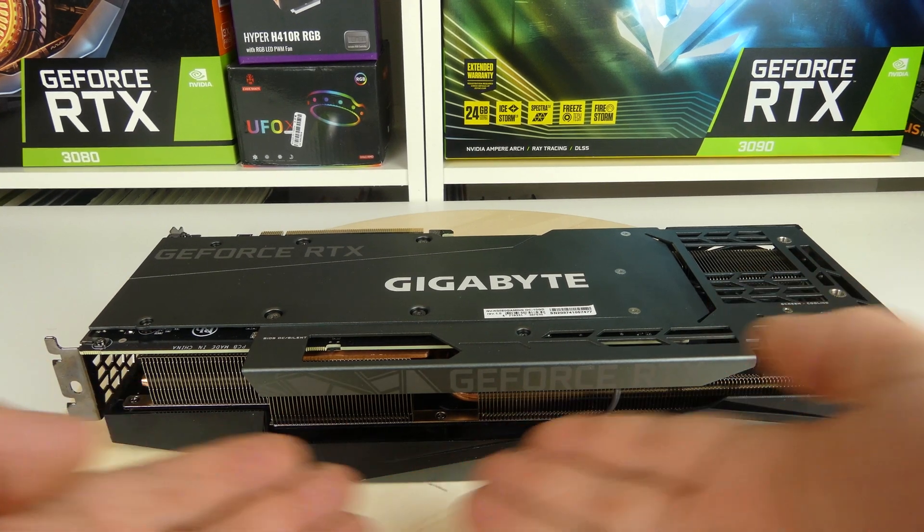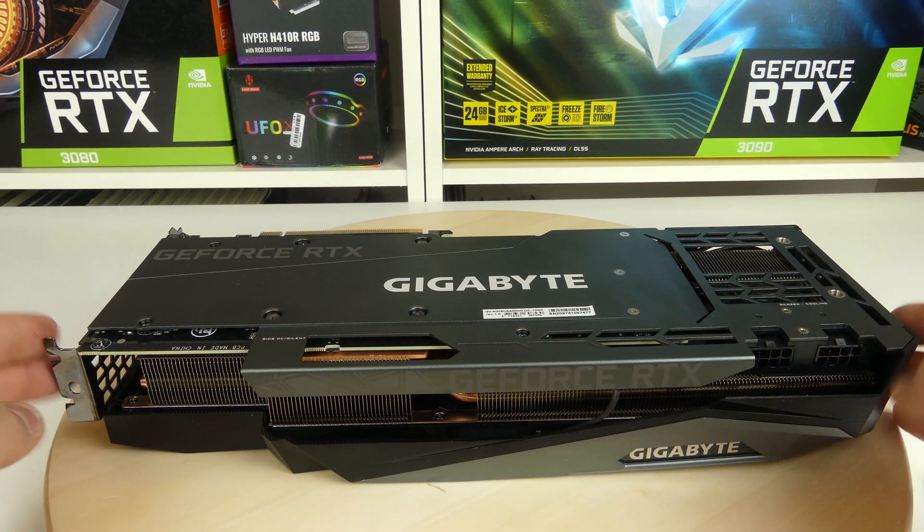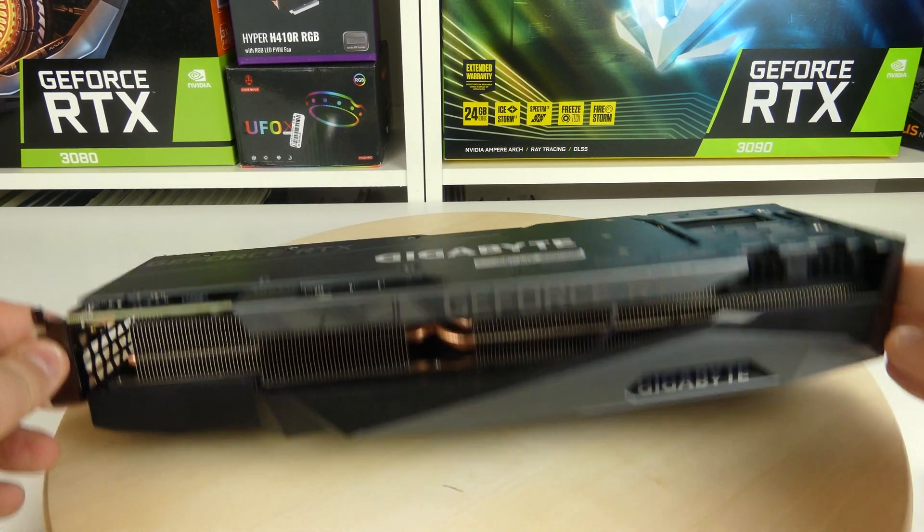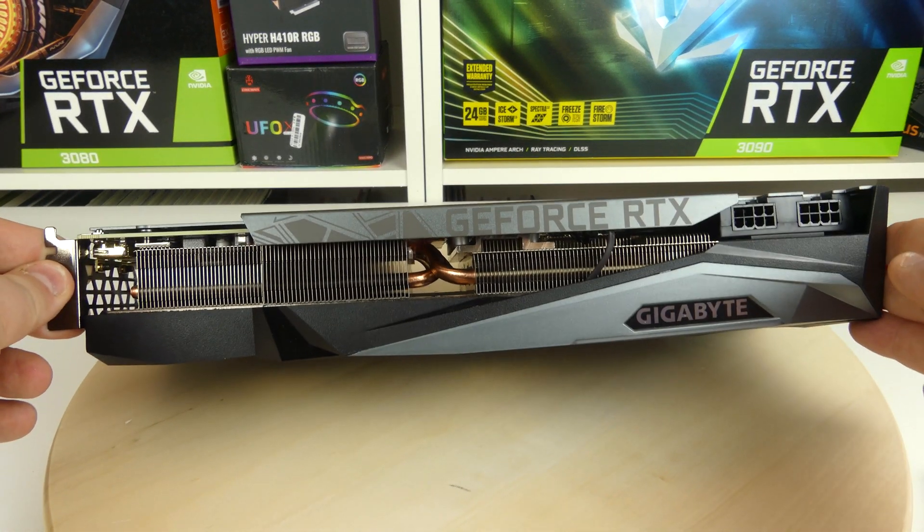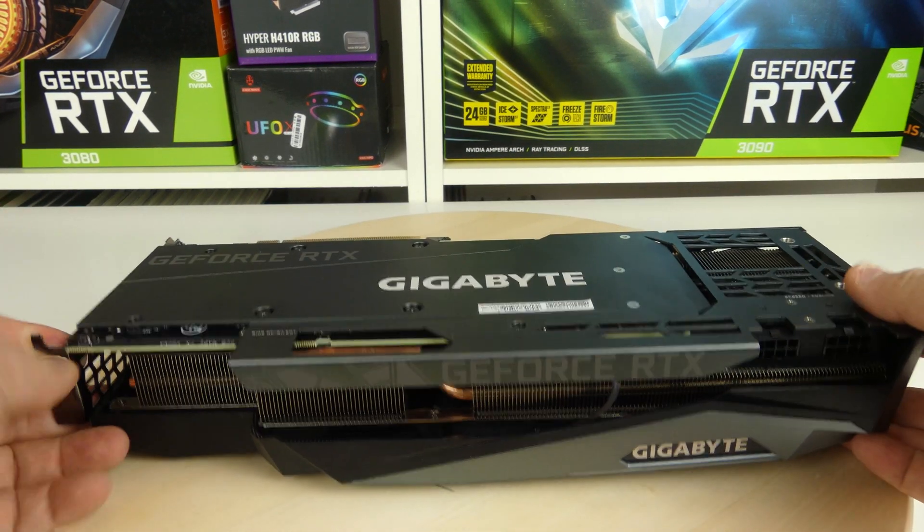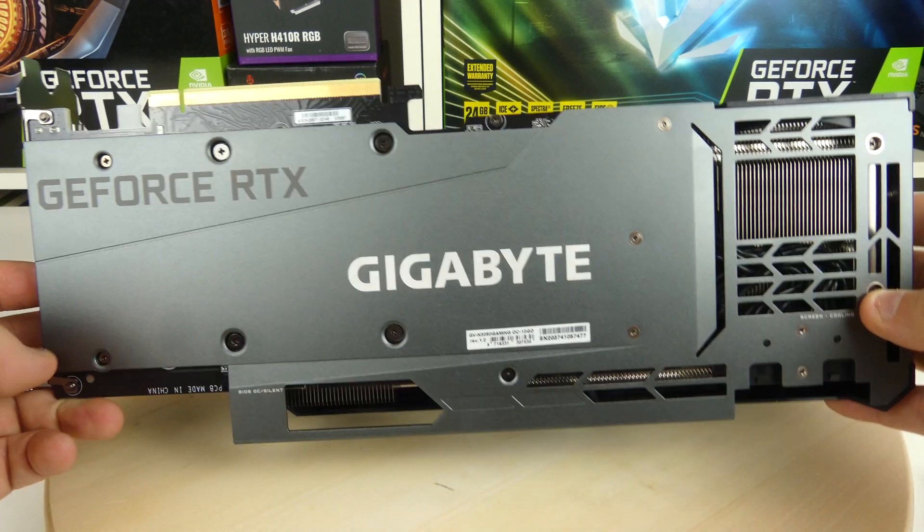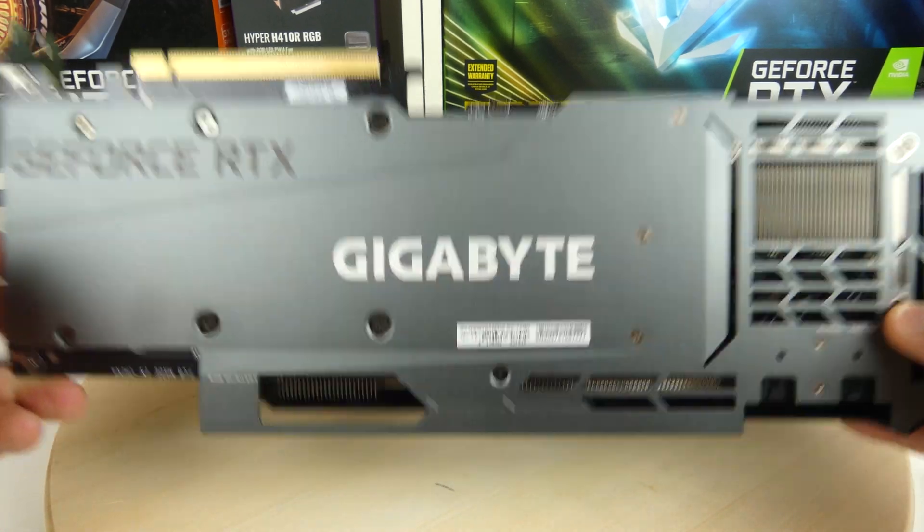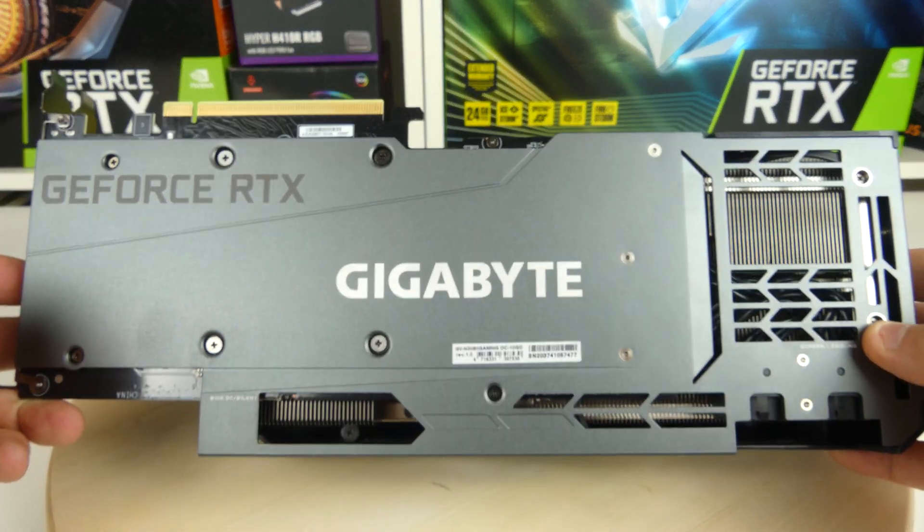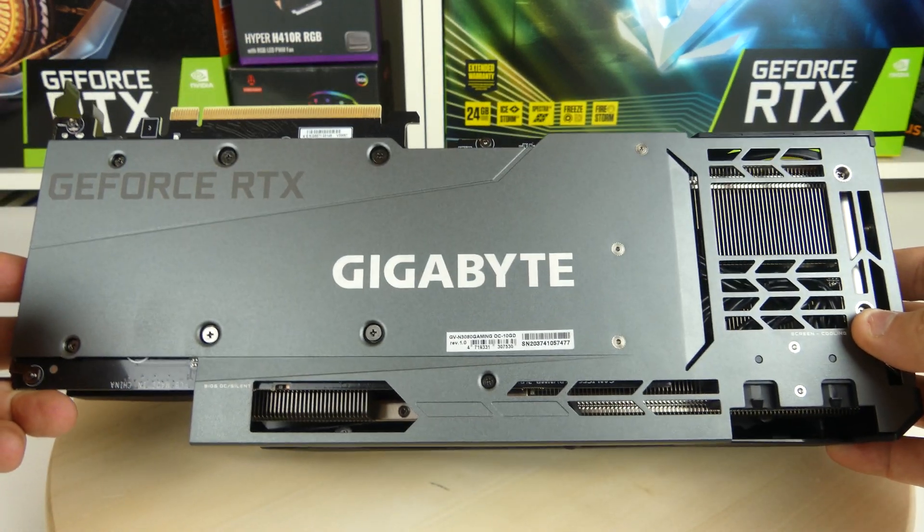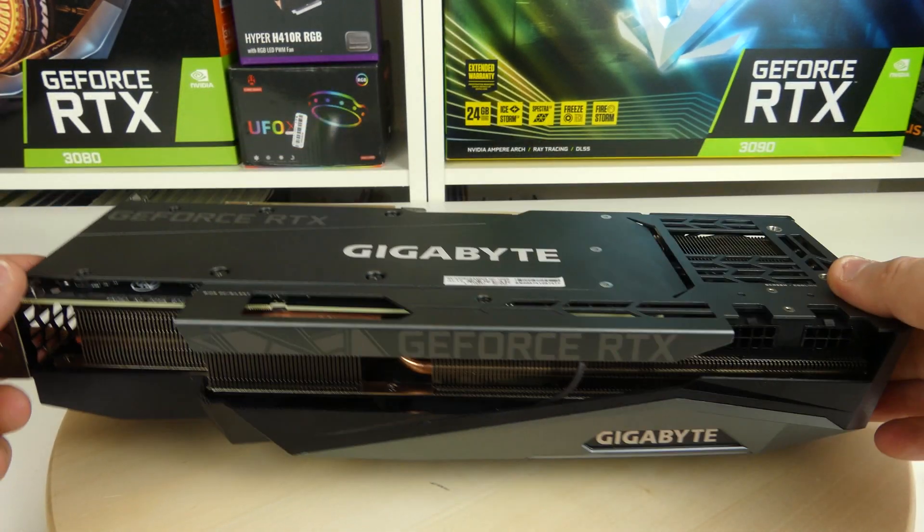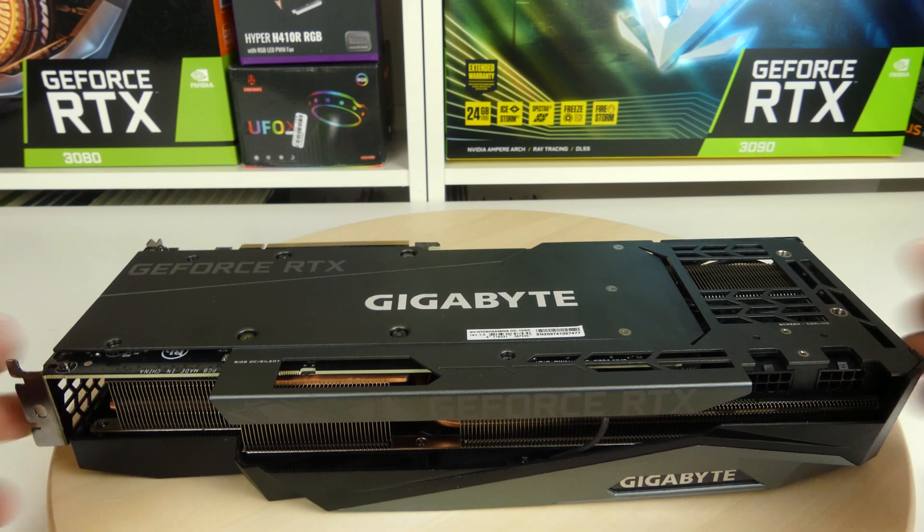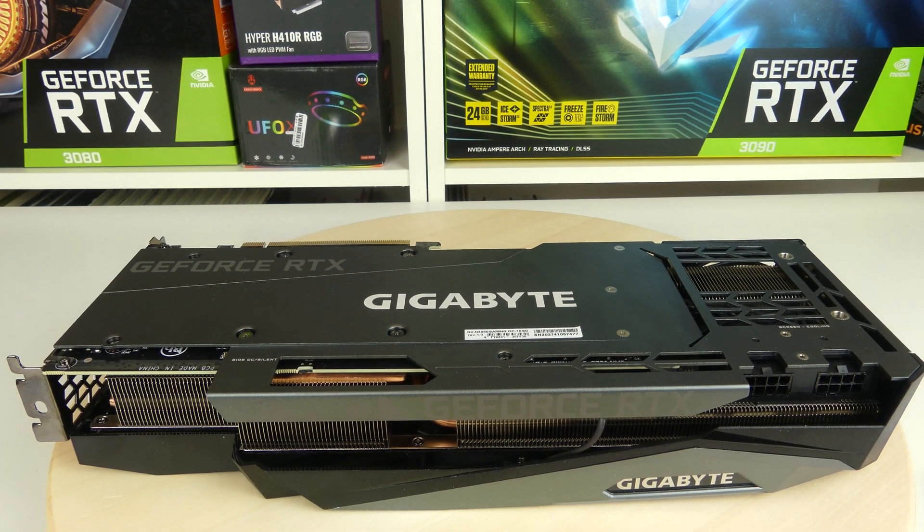Hello and welcome back. Today we're going to look at the RTX 3080 from Gigabyte, the Gaming OC model. It's really heavy, it's really big for being a 3080, and we're going to look at stuff like the performance in games and in other applications.